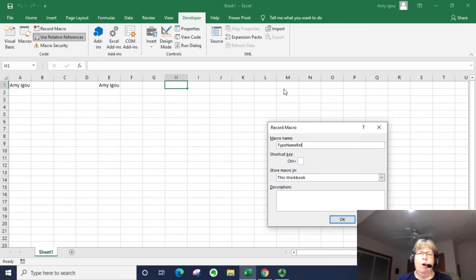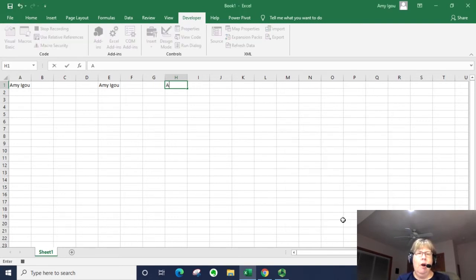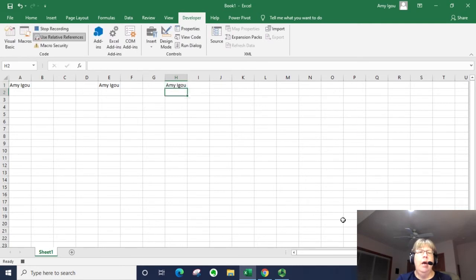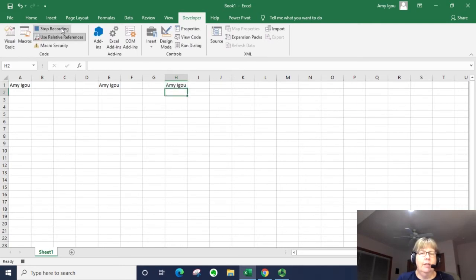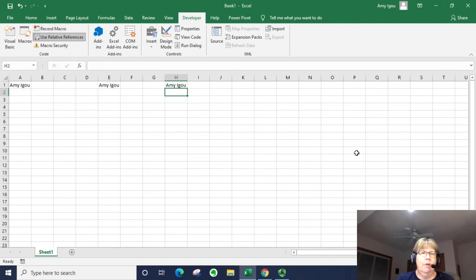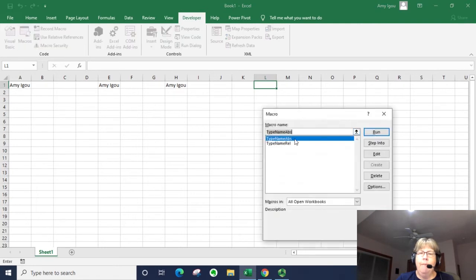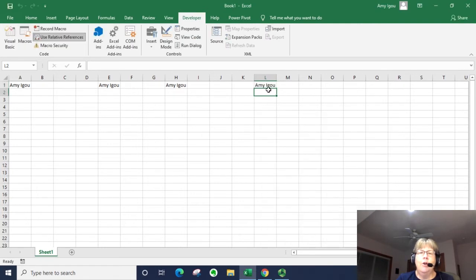All right I'm going to type my name and press enter and then once again stop recording. This time when I go to another cell and run that macro relative and run, notice it moves just down one cell.